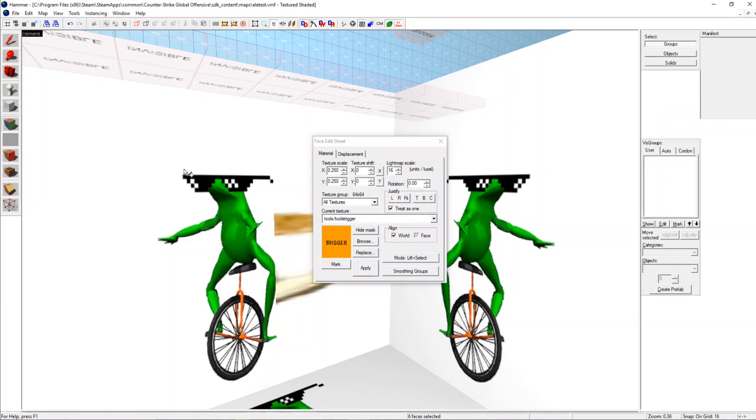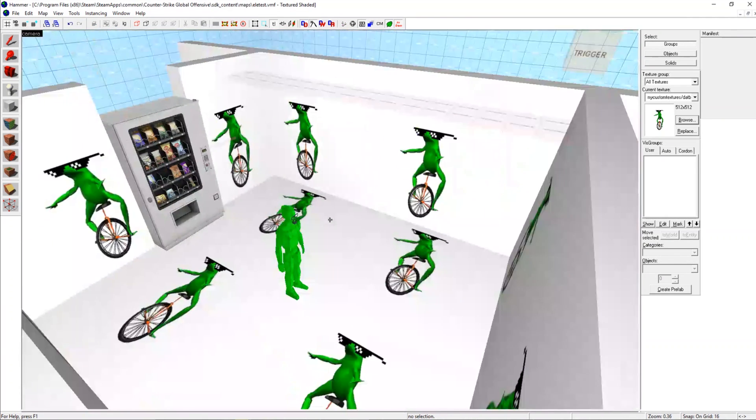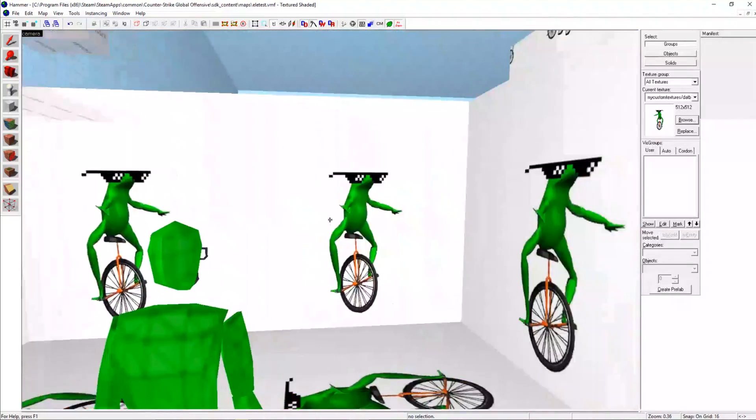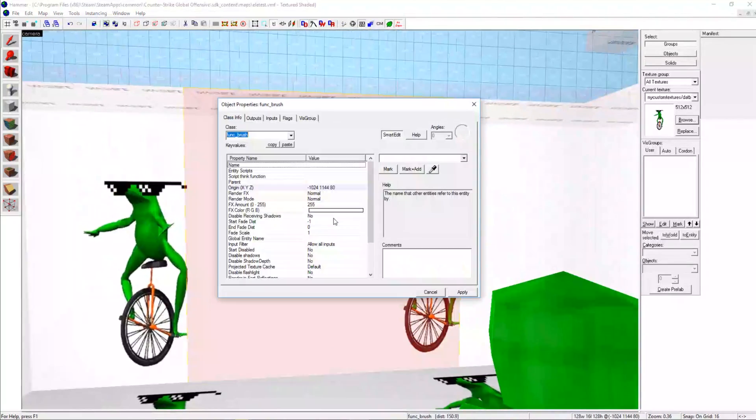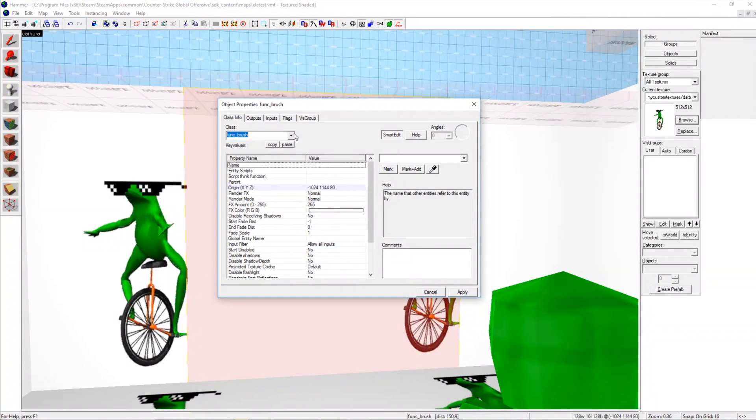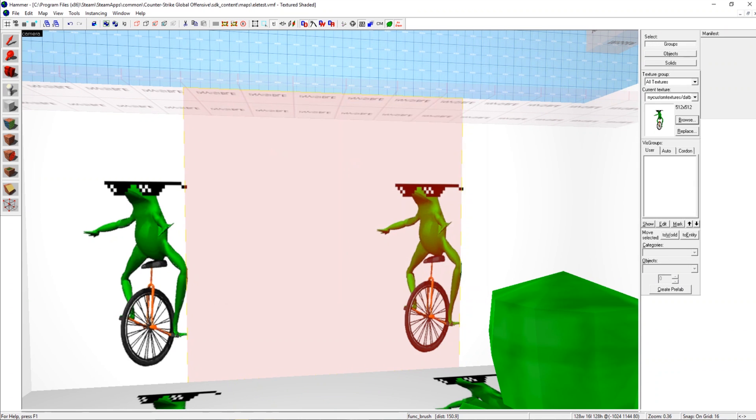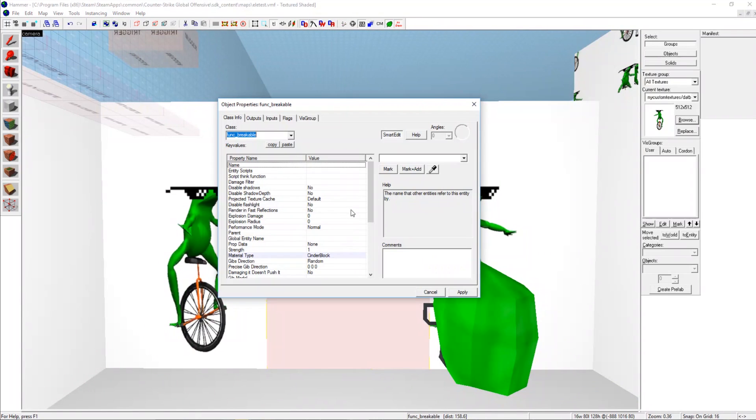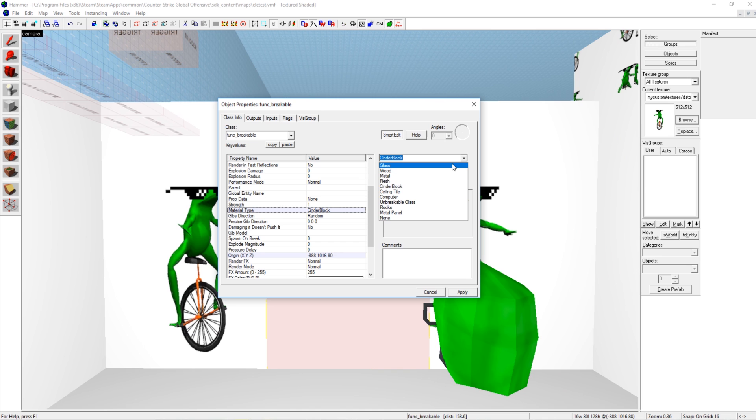This is all of our basic wall secrets. The phase wall, it's literally just a func brush with never solid and nothing more. It's really simple. Over here this is our func breakable wall. It's like a breakable window except for you don't put glass unless you want it to be.